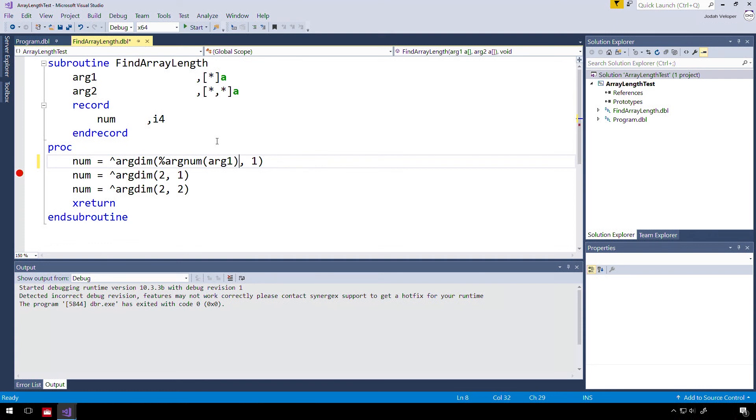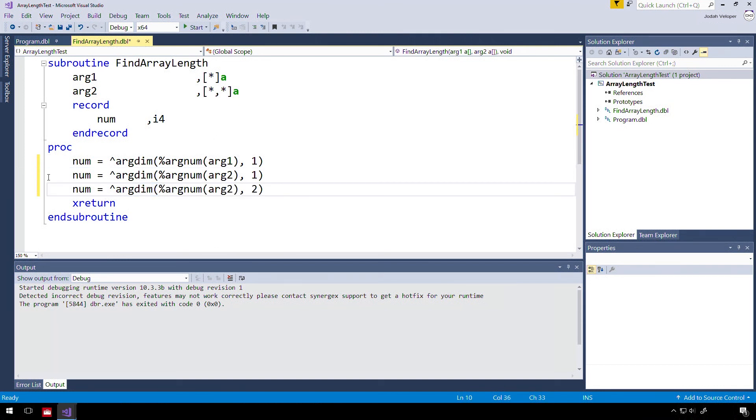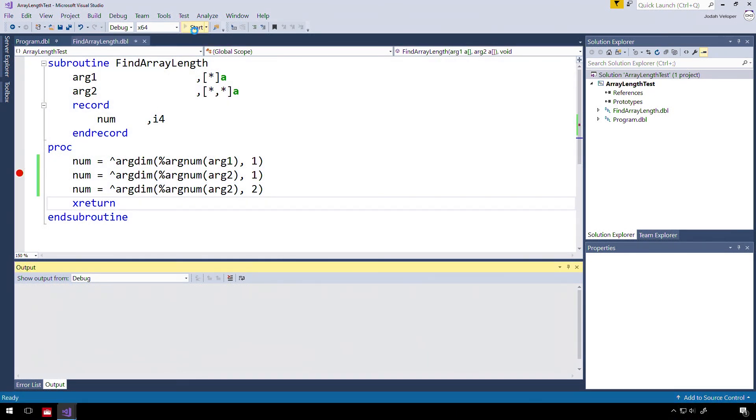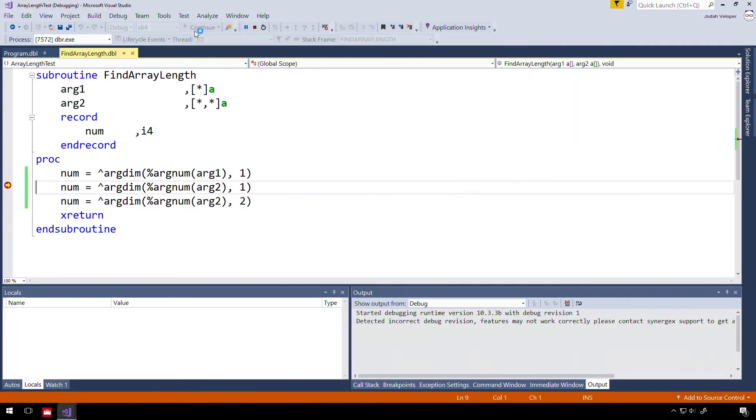%ARGNUM will return 1, because arg1 is the first argument passed into the subroutine. Let's do the same for arg2 below. Now, if we build and run our code again, we see that we get the same results as before.